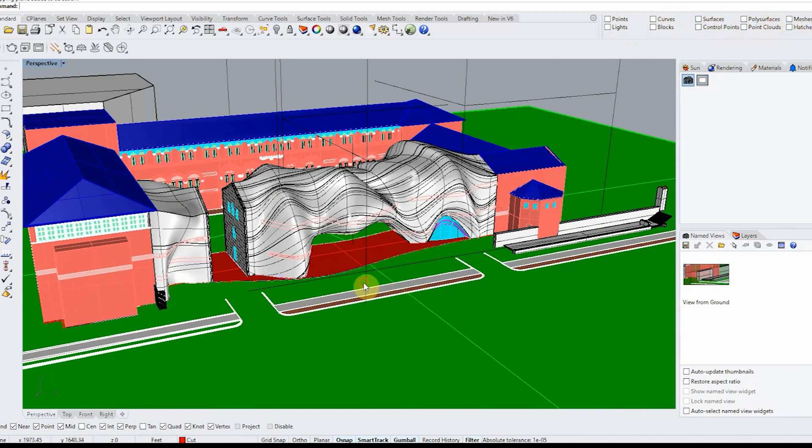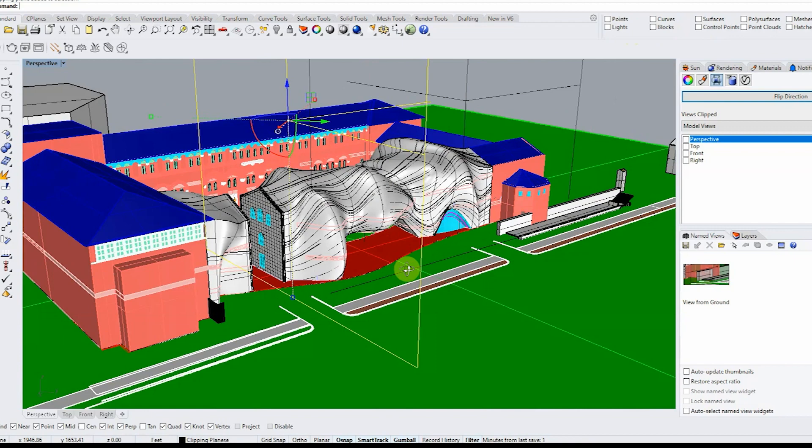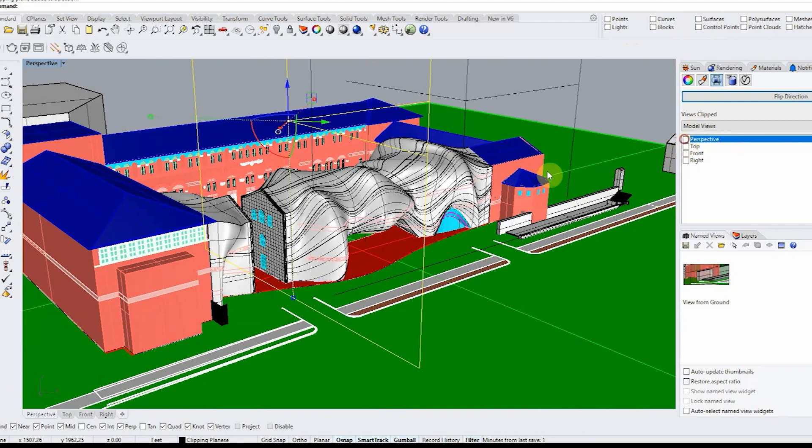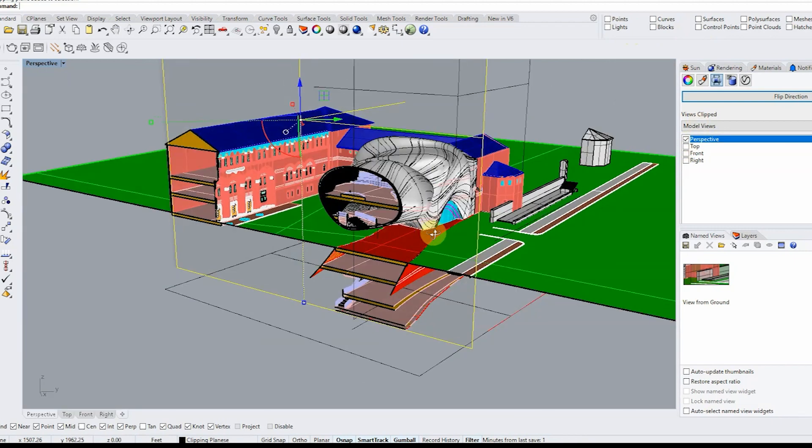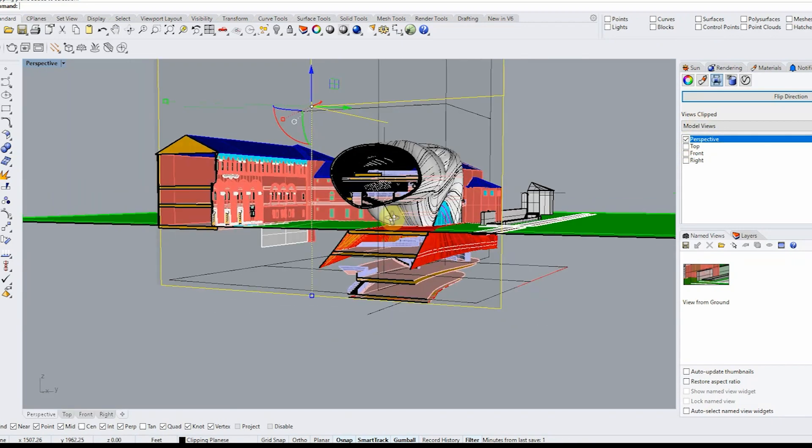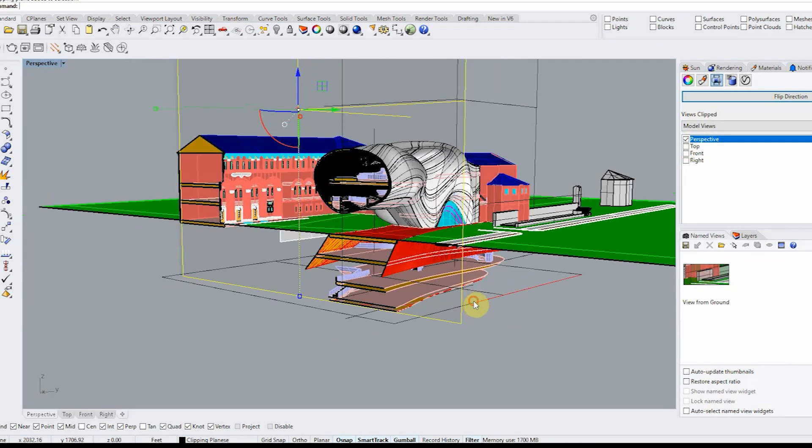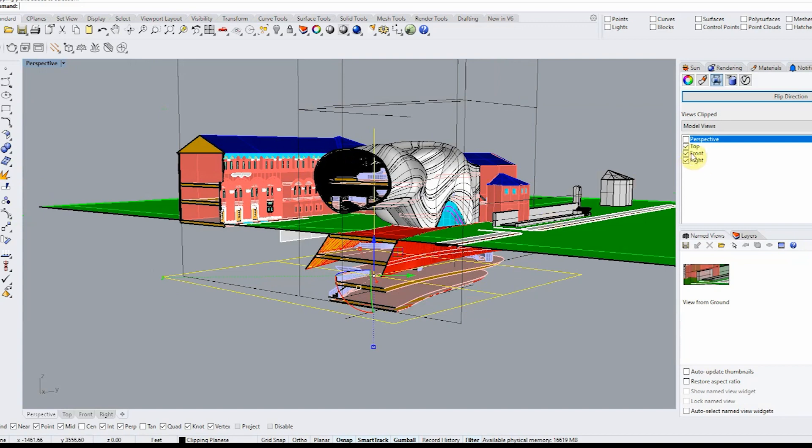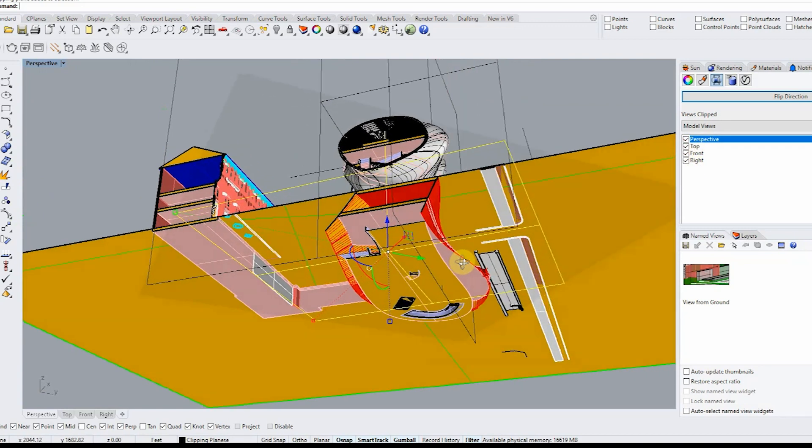So here you can see me I have three clipping planes one for the bottom which will show the bottom part of the plan and two for the sides one for each section.